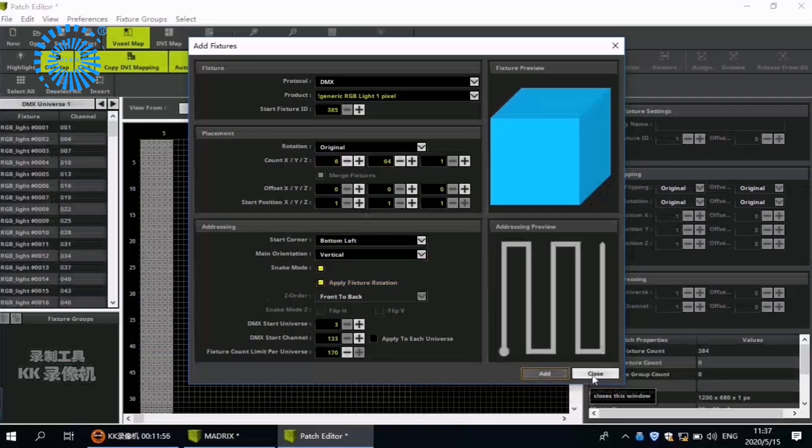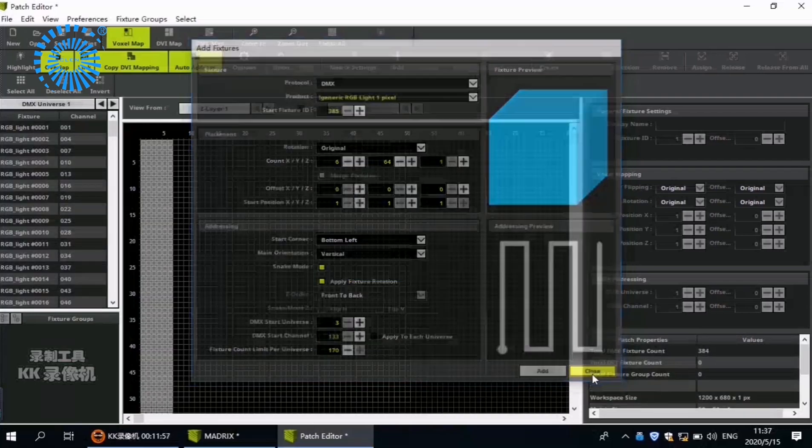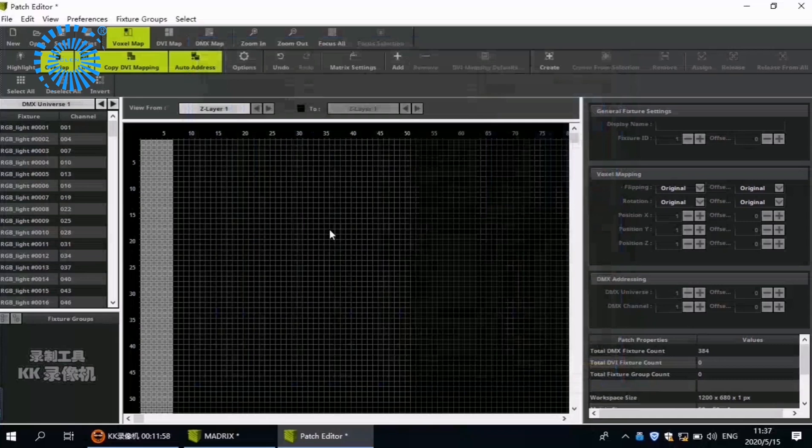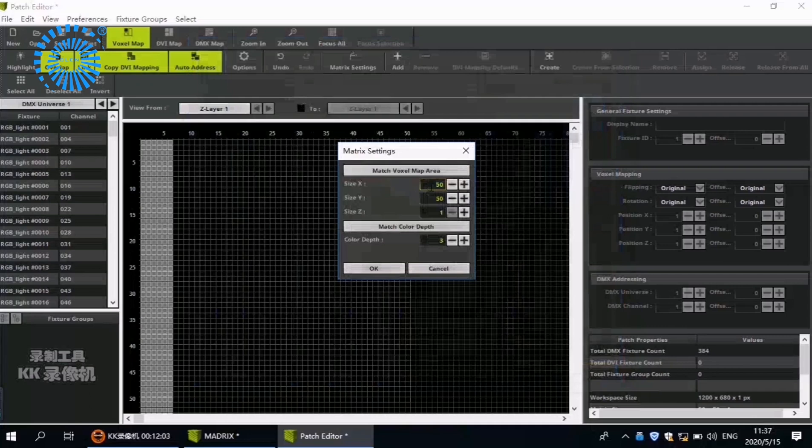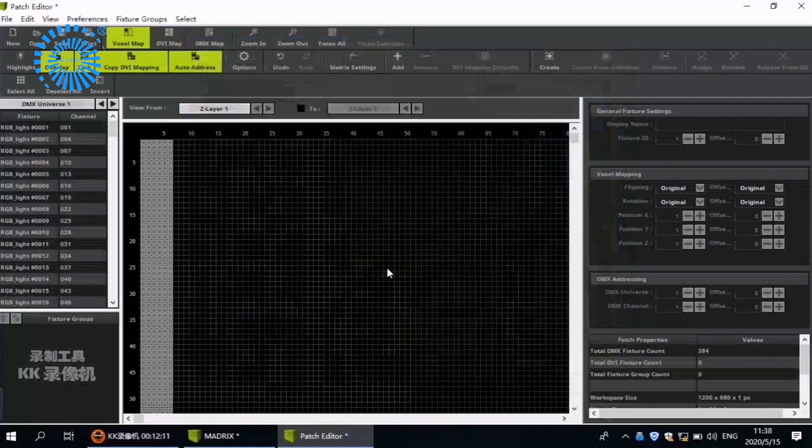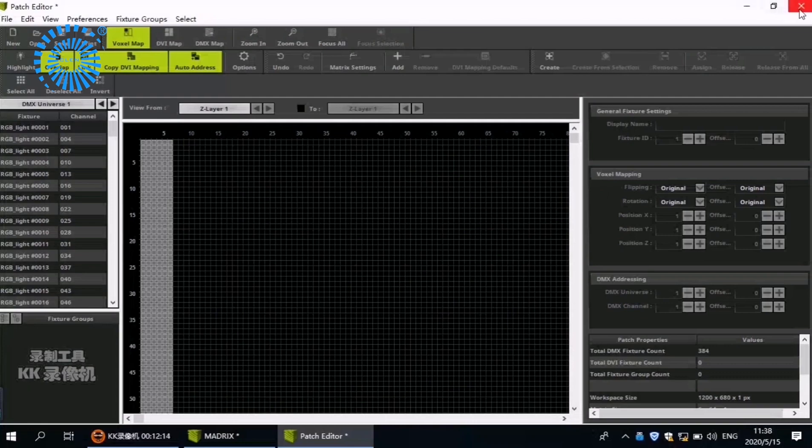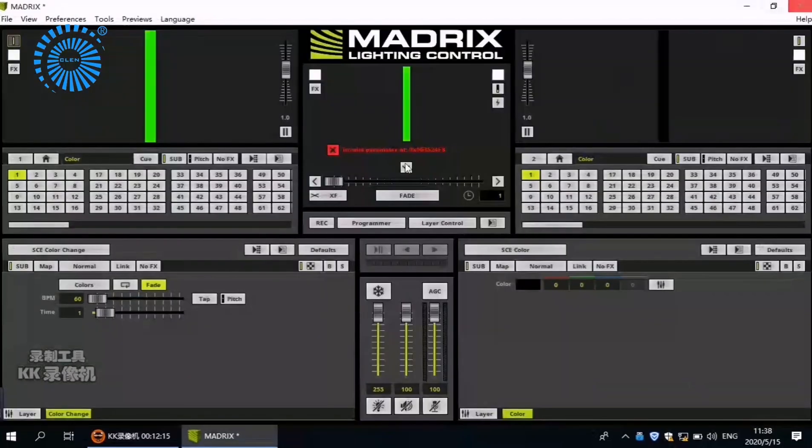Let's turn to the matrix setting. The setting is same as before. OK. So, Finish.